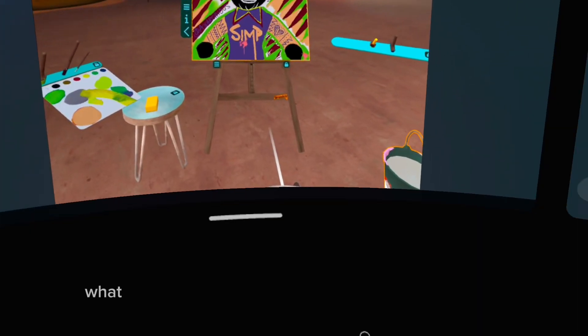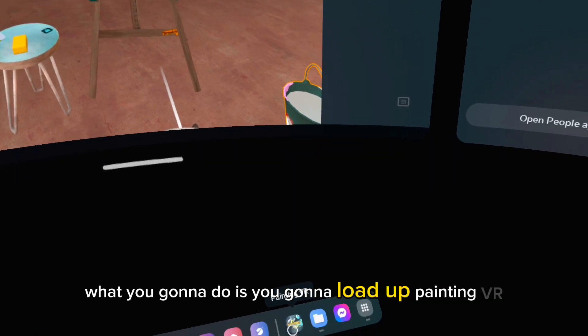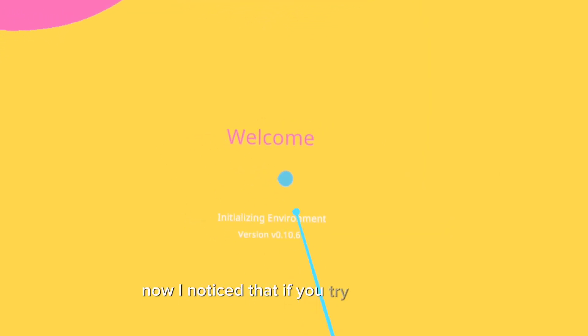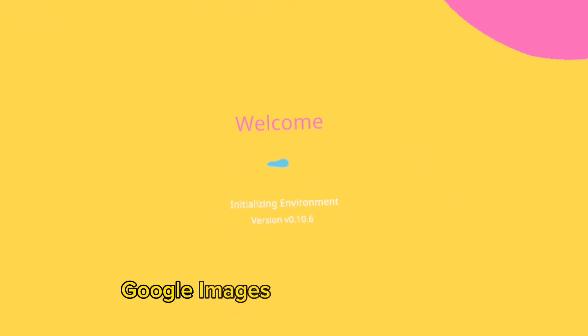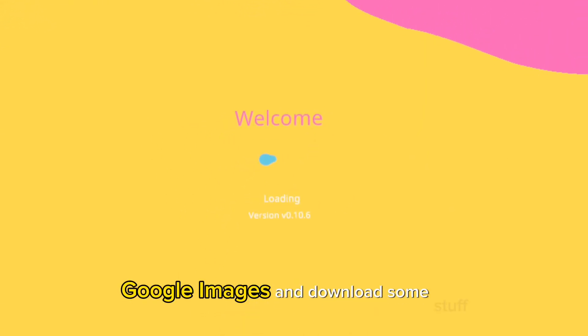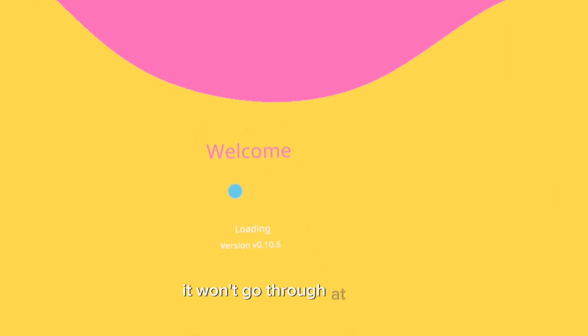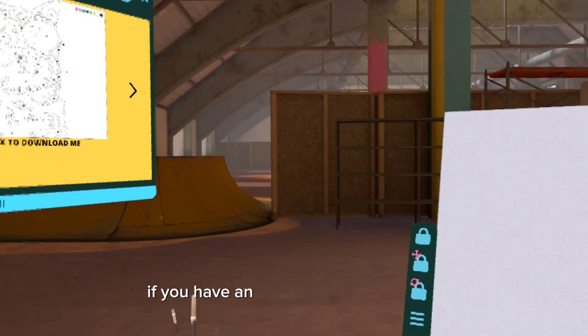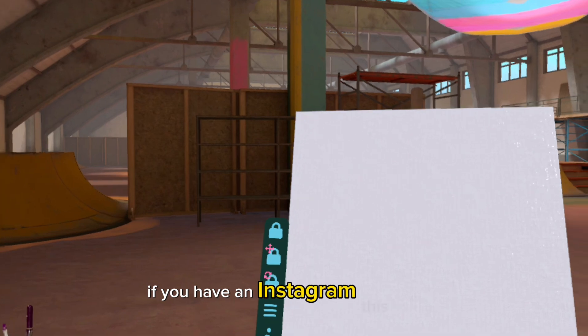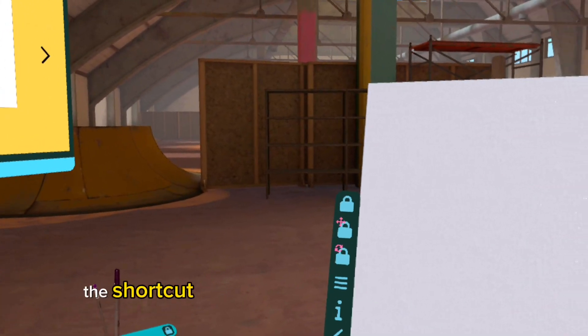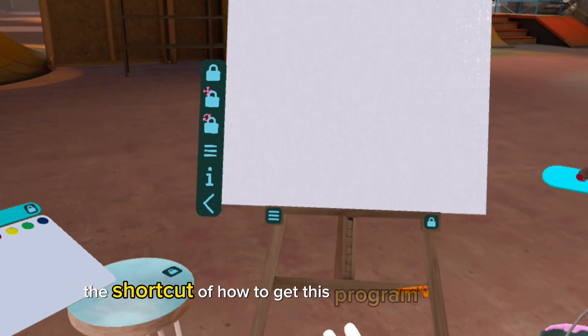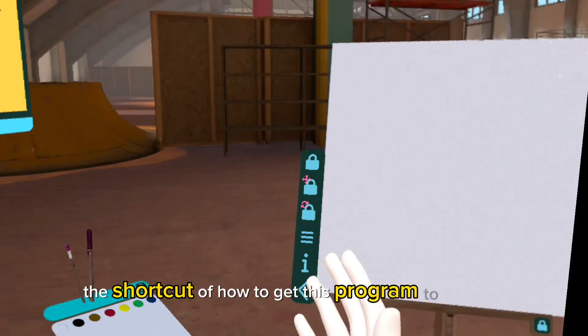So what you're going to do is you're going to load up Painting VR, let it load up. I noticed that if you try to go on Google Images and download some stuff, it won't go through at all. So if you have a Facebook or an Instagram, this is the shortcut of how to get this program to act right.